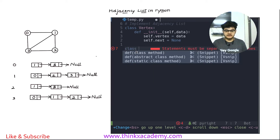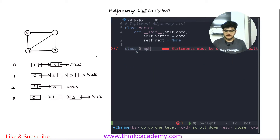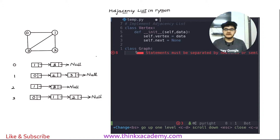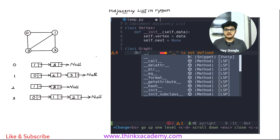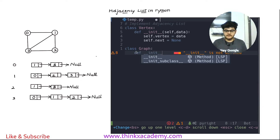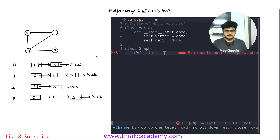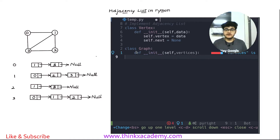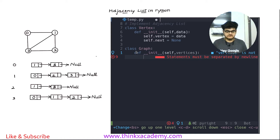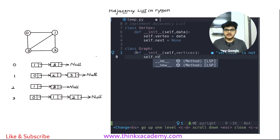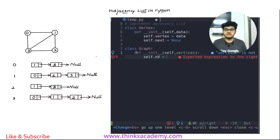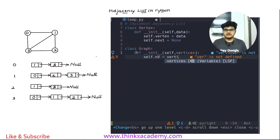The second step is to create a class graph. Here we will also have an init constructor, and in this init constructor we have self and the number of vertices that we wish to insert inside of this graph data structure. Inside this constructor, I will create a variable NV, which is basically the number of vertices, and assign it equal to vertices, which was passed at the time of object creation.